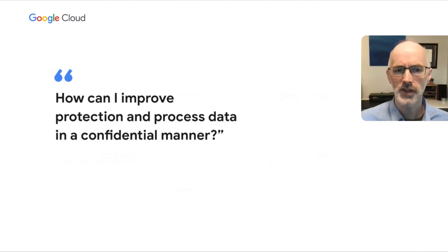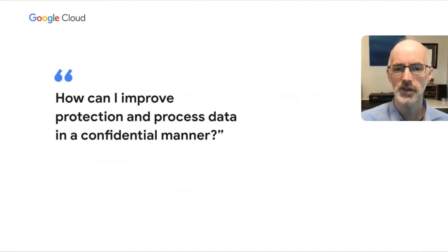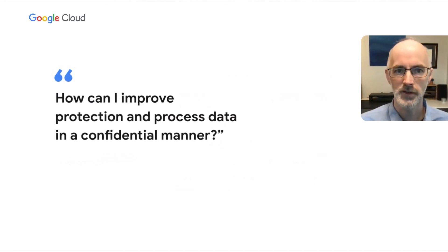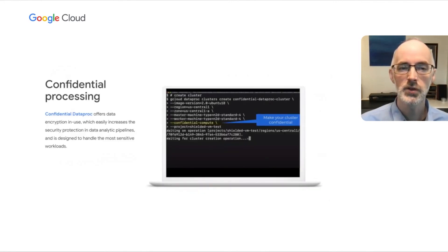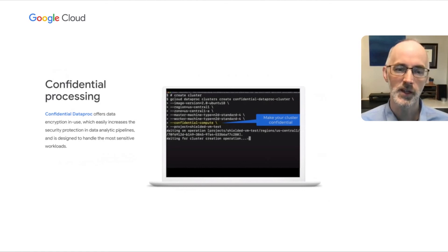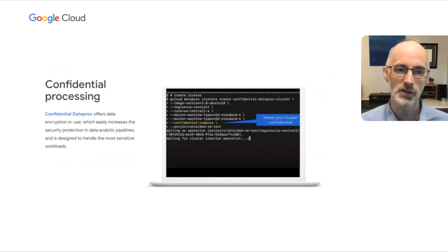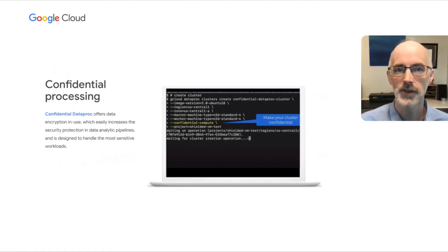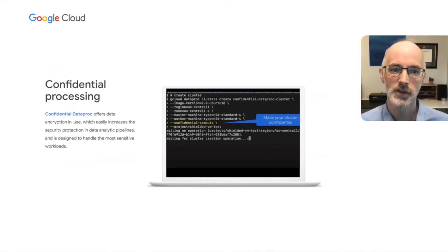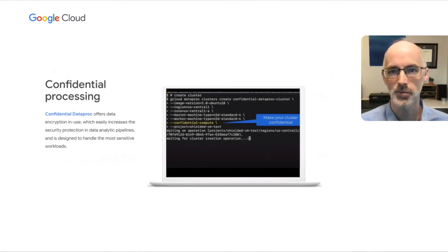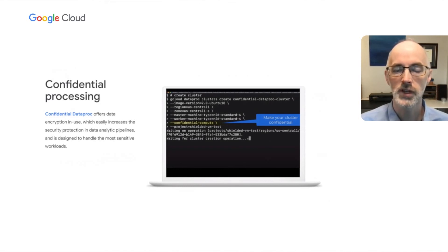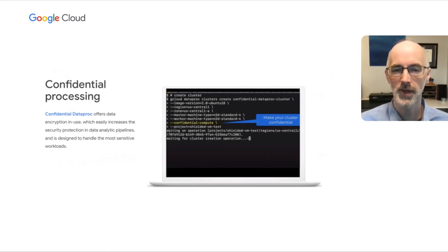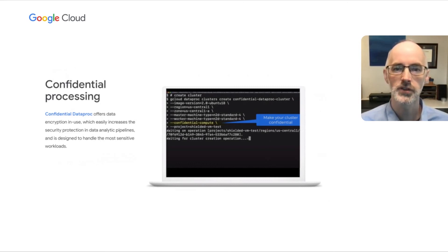Now another question is, how can I improve protection and process my data in a confidential manner? Again, now that you have visibility into where your sensitive data exists, you can use confidential processing to process that more securely. An example of that would be confidential data proc, which offers encryption in use, which can easily add security protections to your most sensitive data workloads. Here's an example where we are turning on confidential compute with a simple command line flag as we create and launch our data proc pipelines.